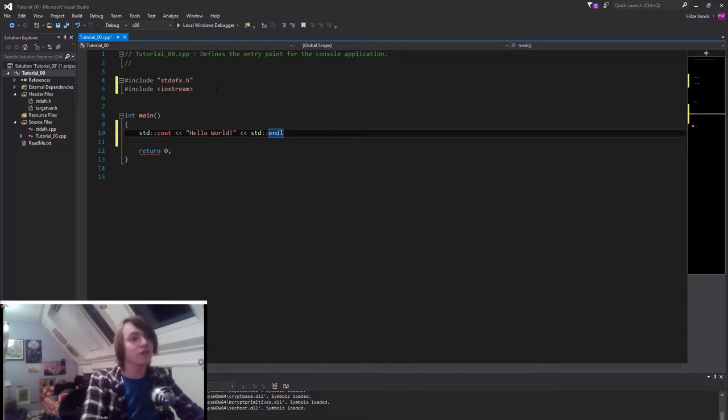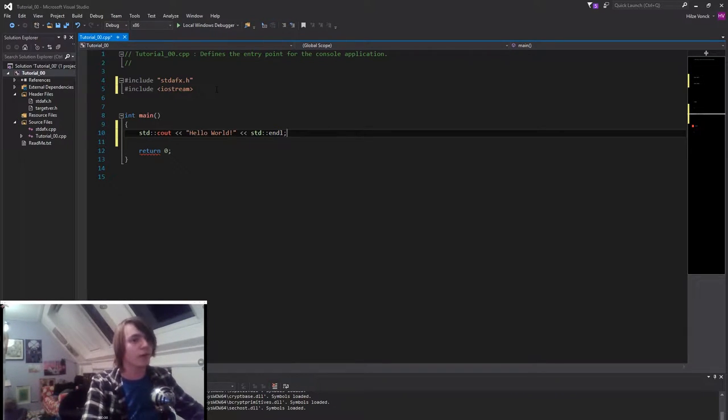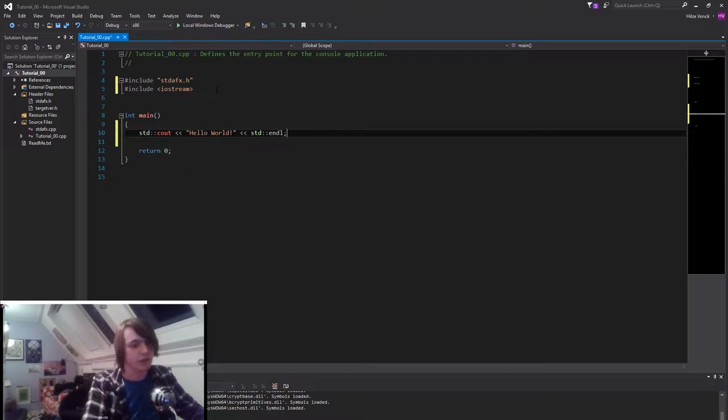Okay. And don't forget, always, always end the line of code with a semicolon. Otherwise it's not gonna work. Like it's gonna give you errors.